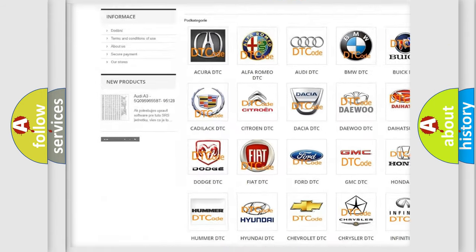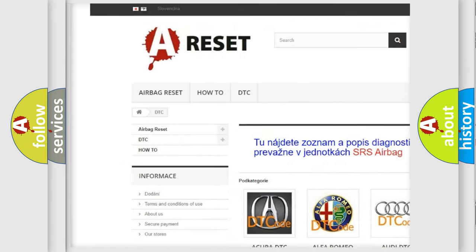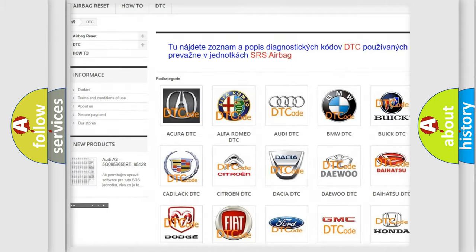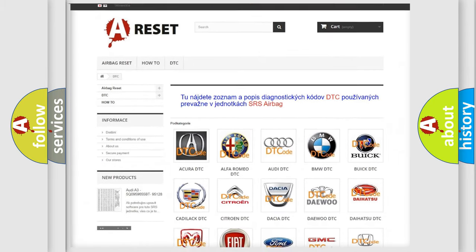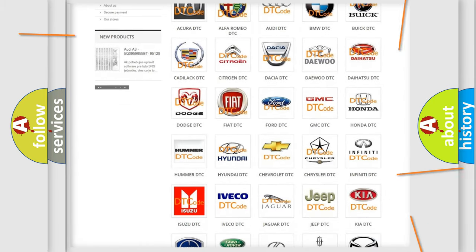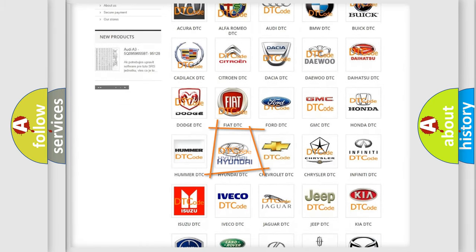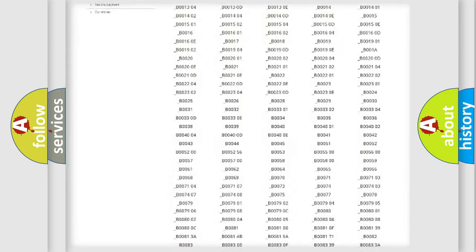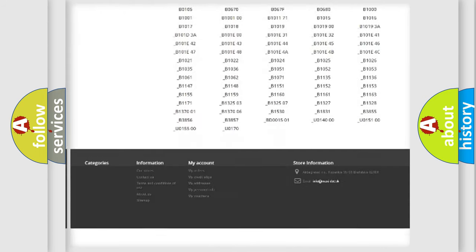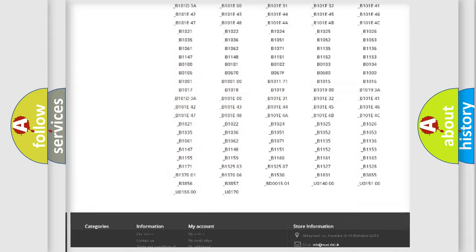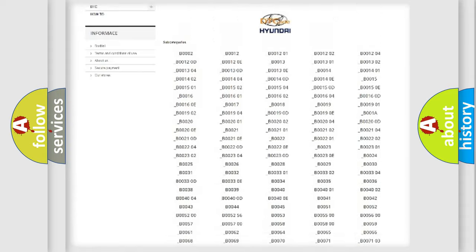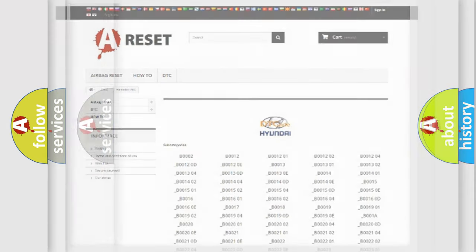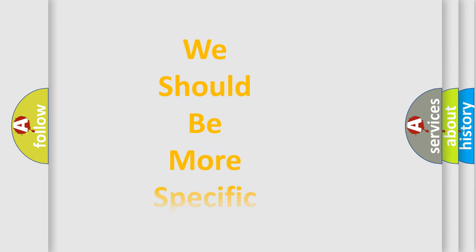Our website airbagreset.sk produces useful videos for you. You do not have to go through the OBD2 protocol anymore to know how to troubleshoot any car breakdown. You will find all the diagnostic codes that can be diagnosed in Hyundai vehicles, and many other useful things.